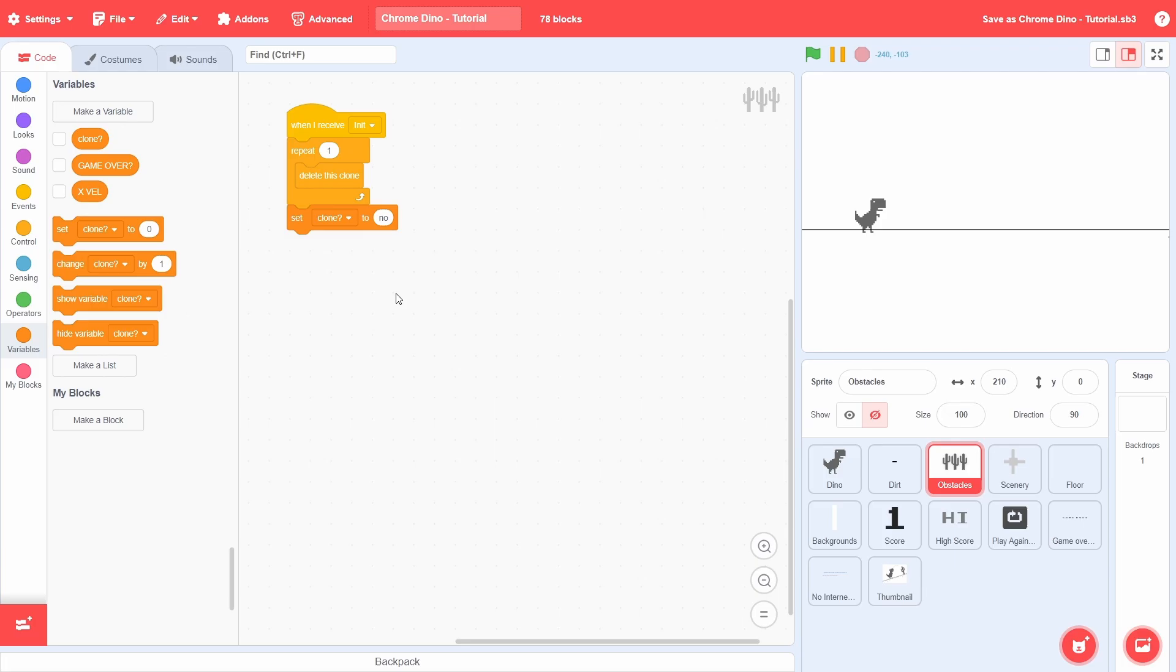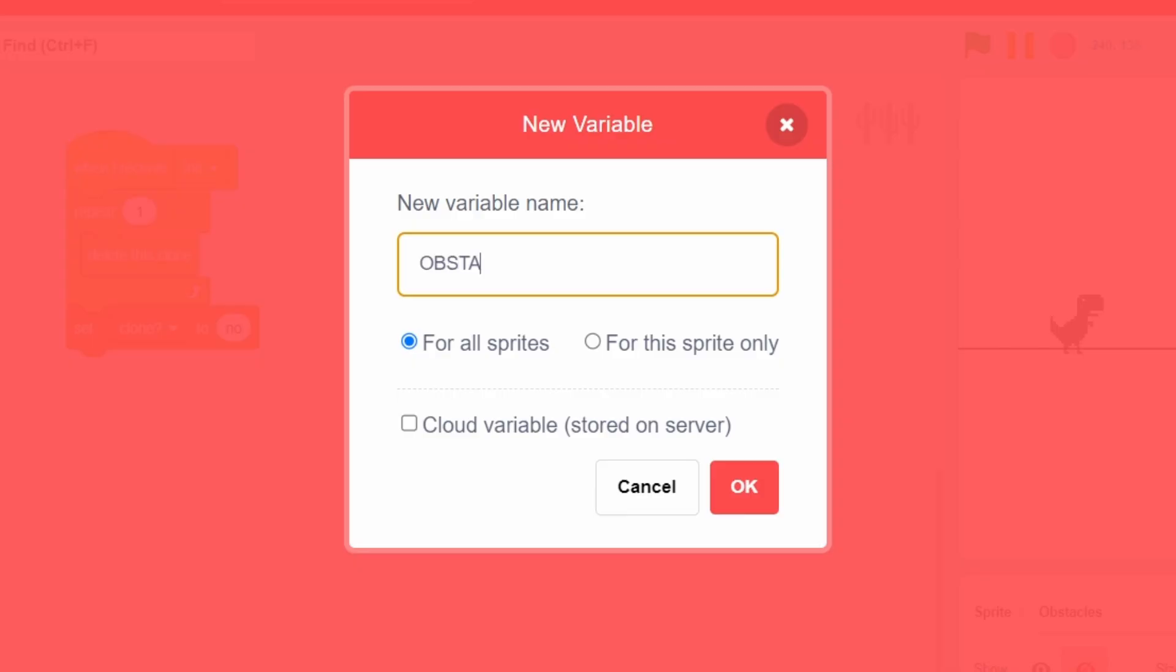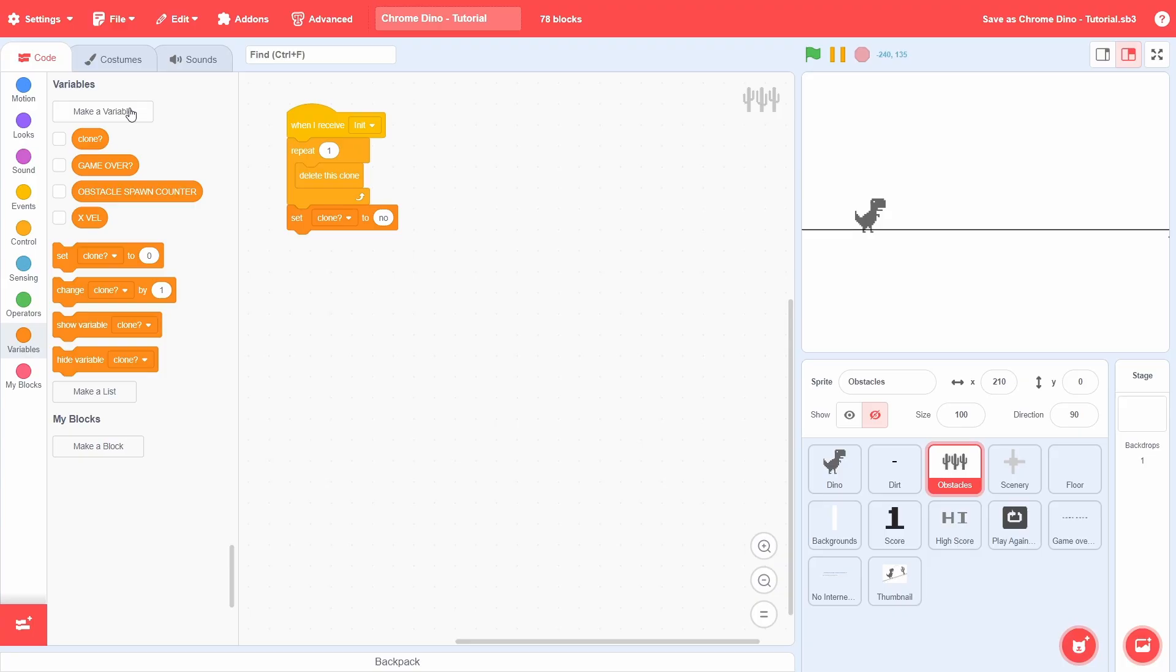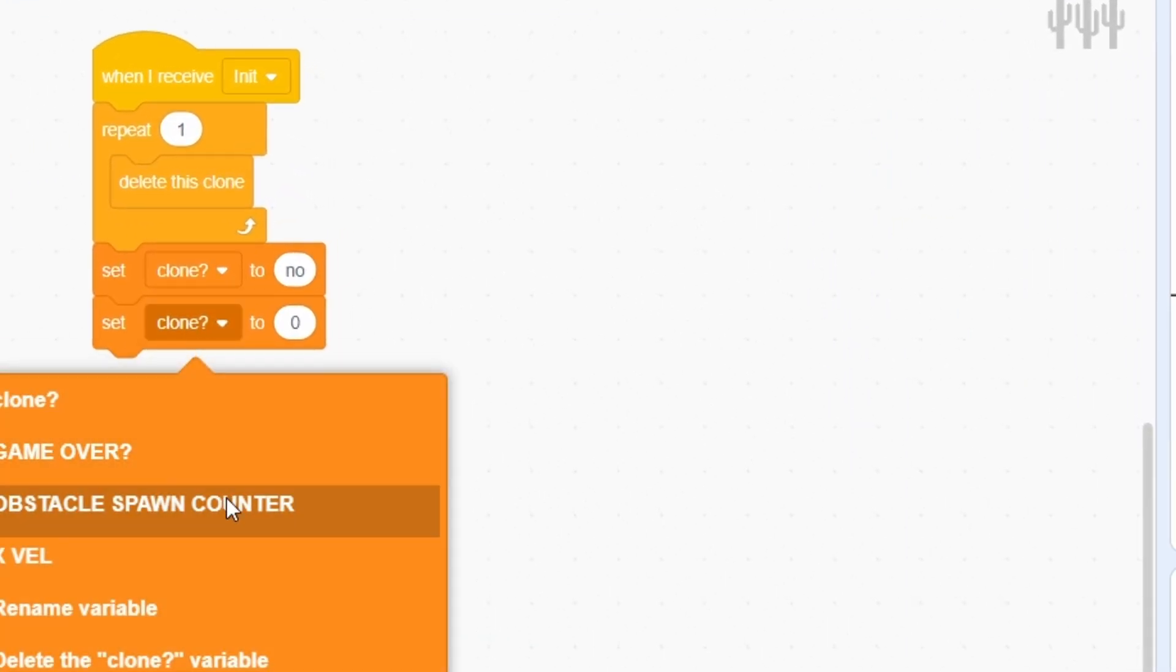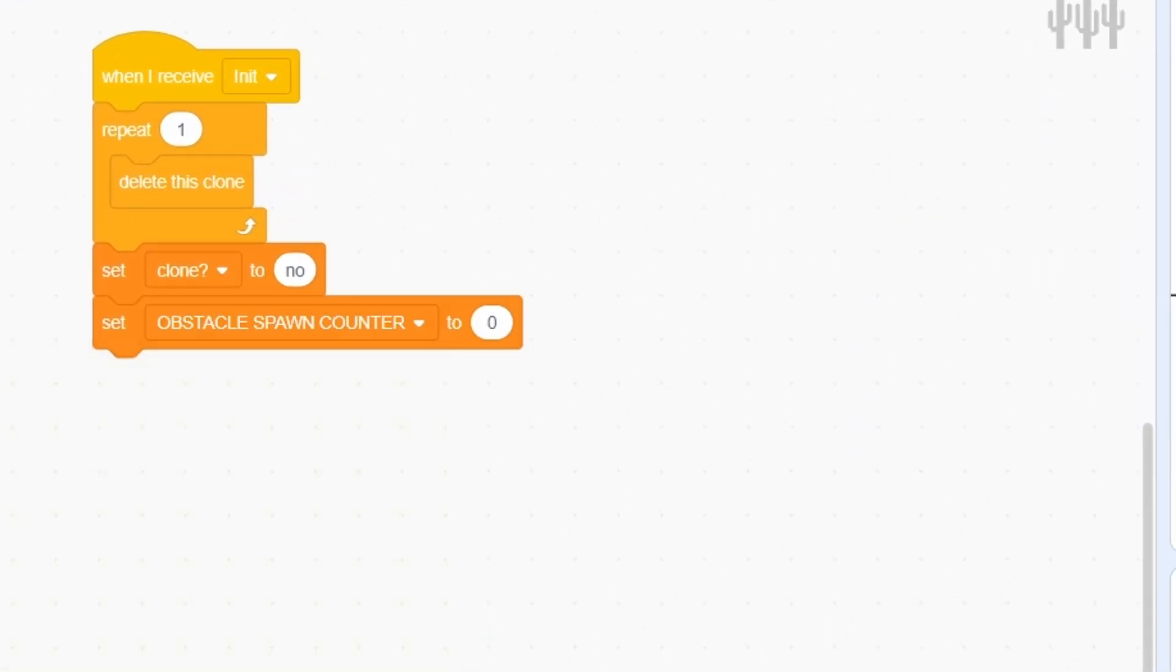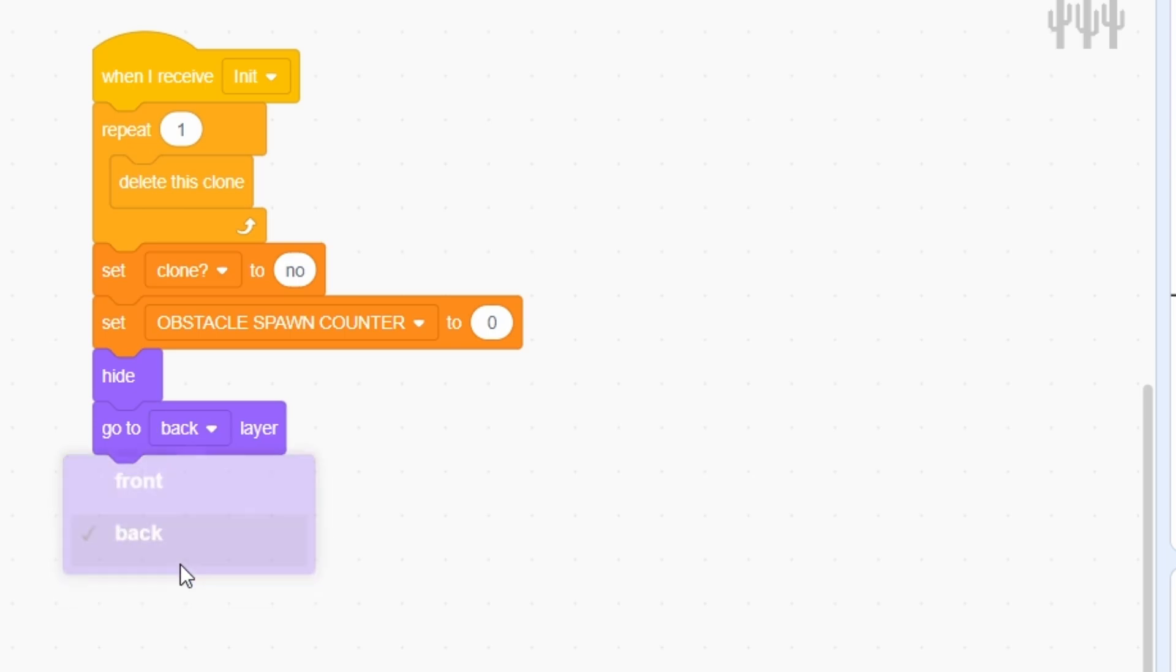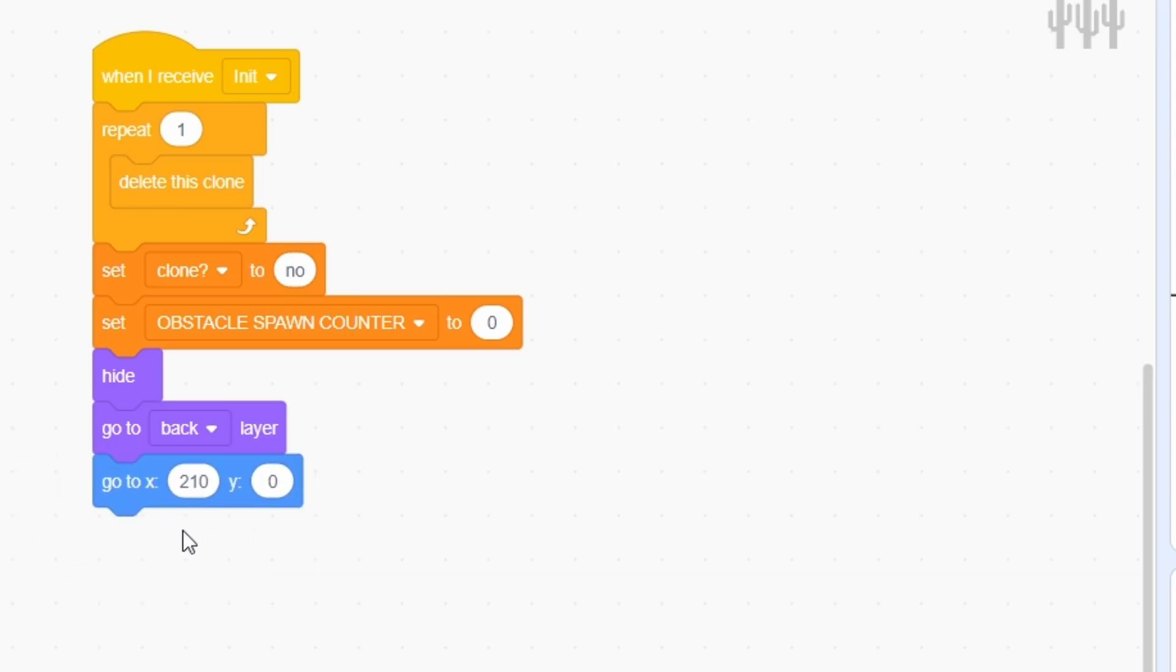Set clone to no and then create another variable called obstacle spawn counter for all sprites. This variable will control the rate at which new obstacles show themselves. Initially, make that 0. Then hide, go to the back layer, and finally position at the right. It's not the extreme corner because we can use the backgrounds to later mask the sites.